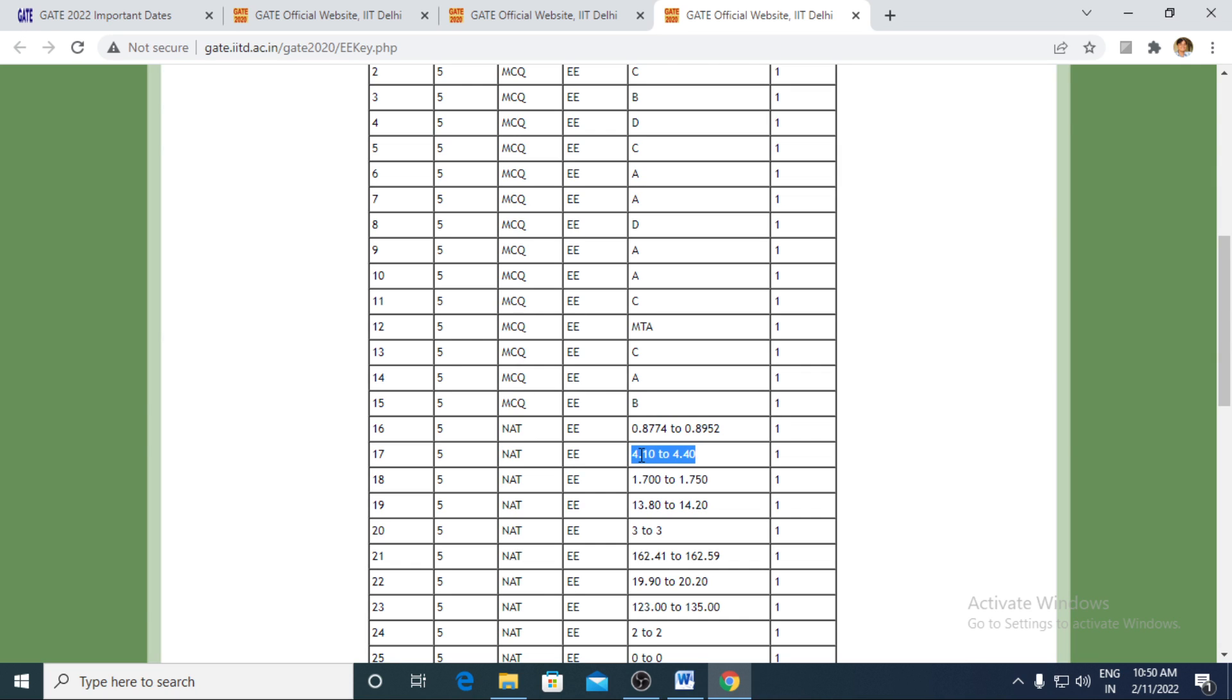Anywhere if your answer had been falling in that range, it would be accepted as a correct answer.